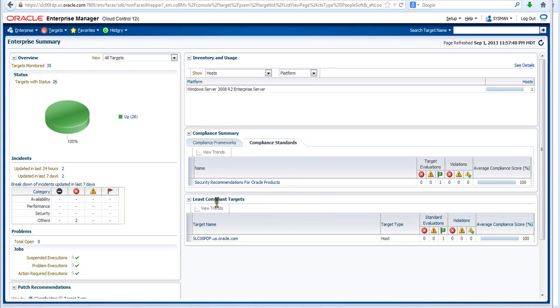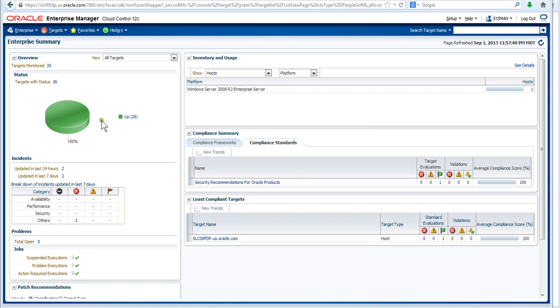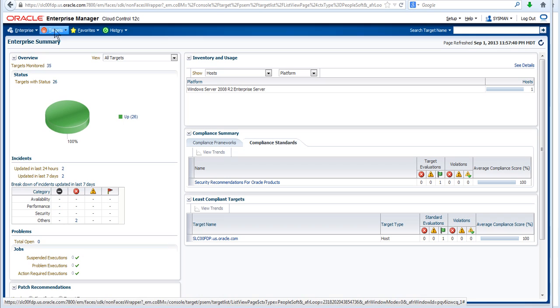Hello, I want to take this opportunity to talk a little bit about EM12C, that's Enterprise Manager 12C and the PeopleSoft plugin. If you've seen 12C you'll recognize the standard landing page which is the dashboard and opening dashboard, but we're more interested in the PeopleSoft targets. So we go to targets and PeopleSoft.